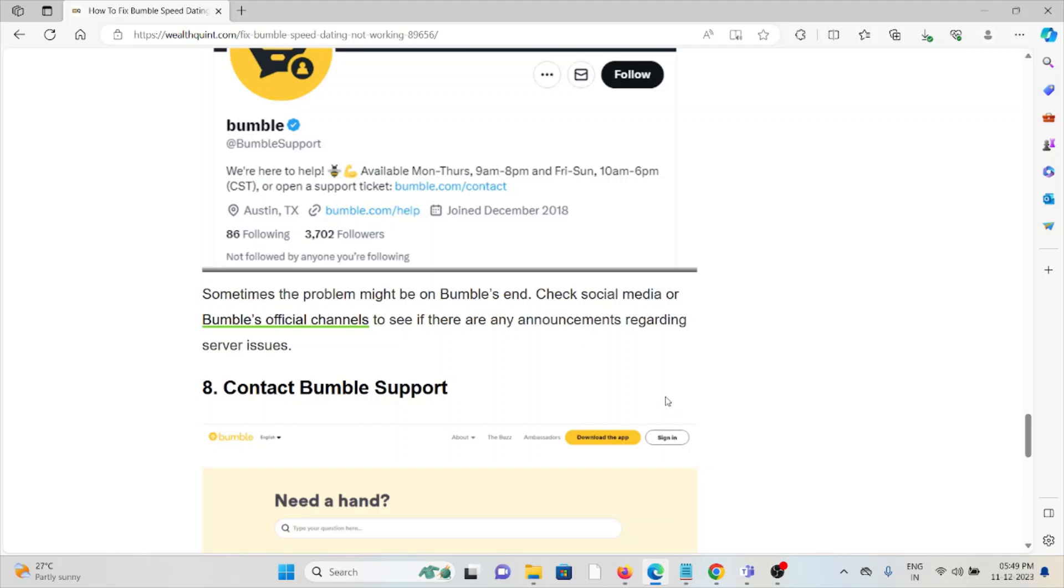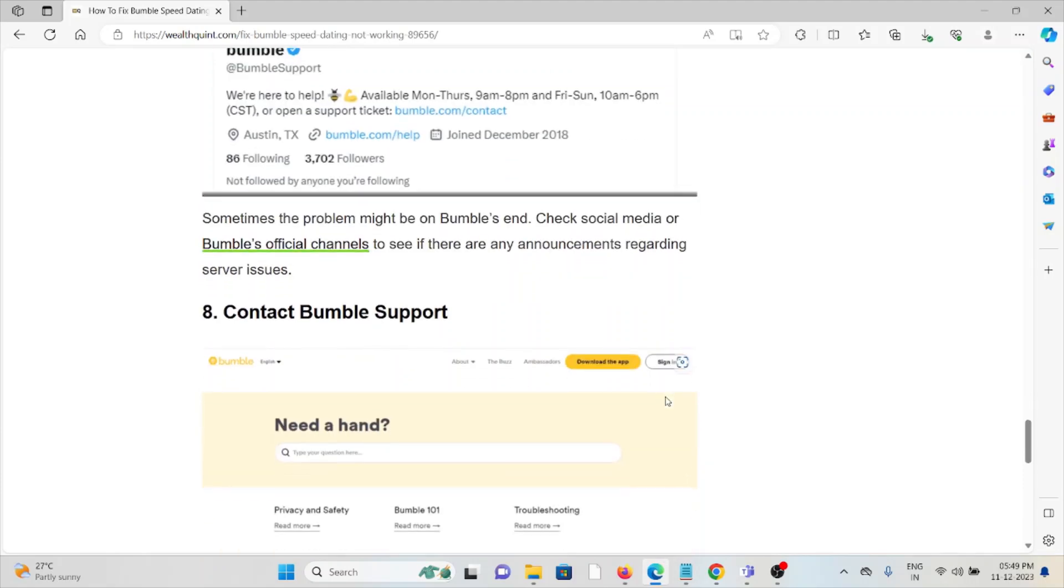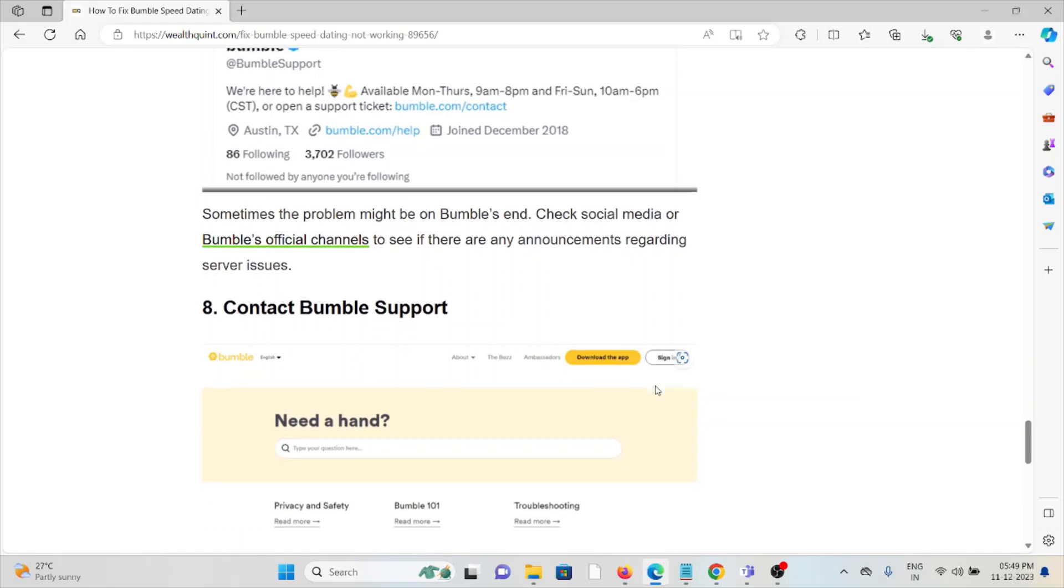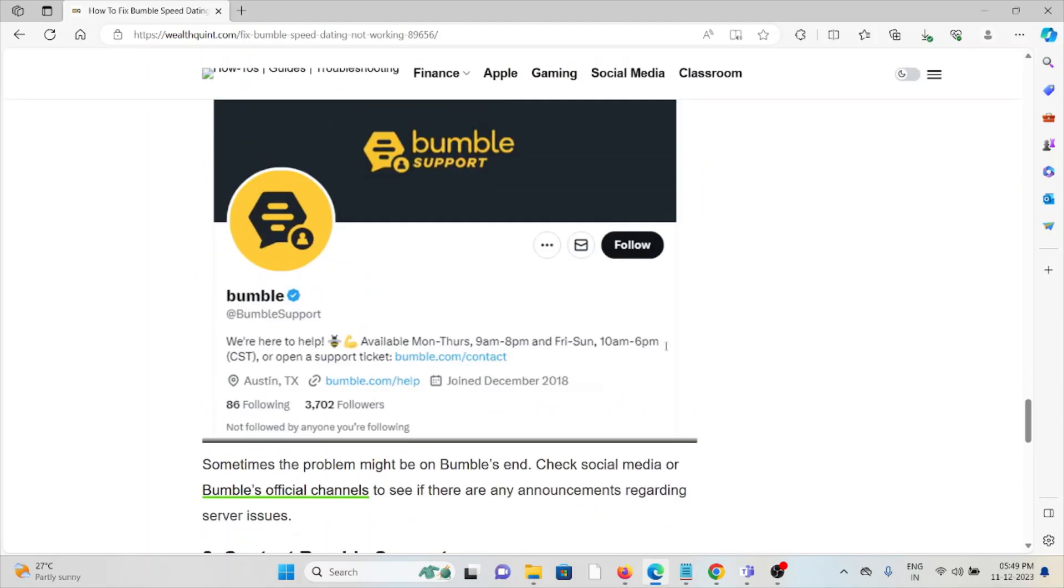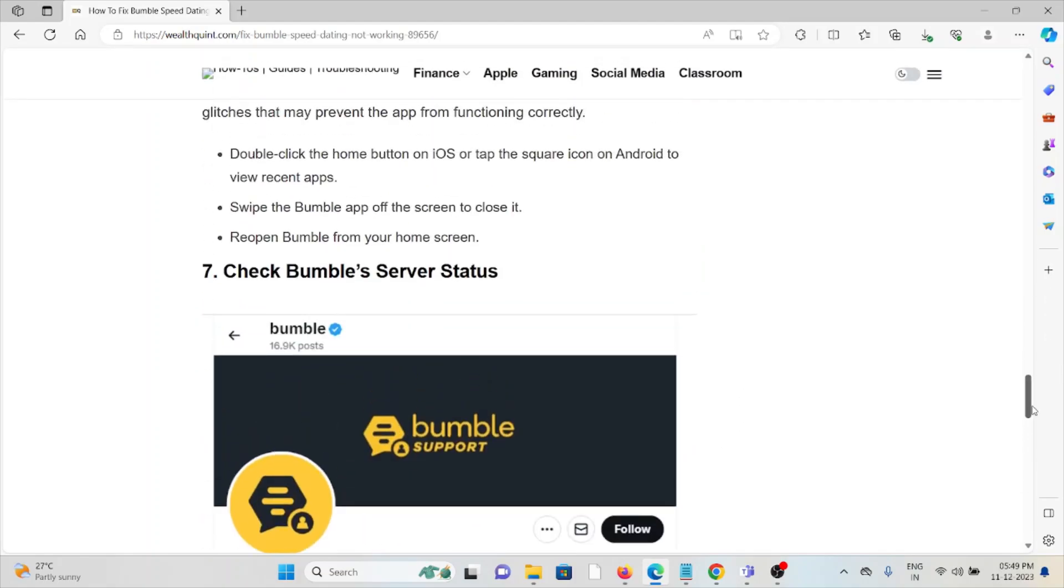The eighth method is contact the Bumble support team. If you've tried all the troubleshooting methods and you're still facing the problem, contact the Bumble support team for further assistance. They have the expertise to help you fix the problem and will give you a better solution. That's all about this, thank you.